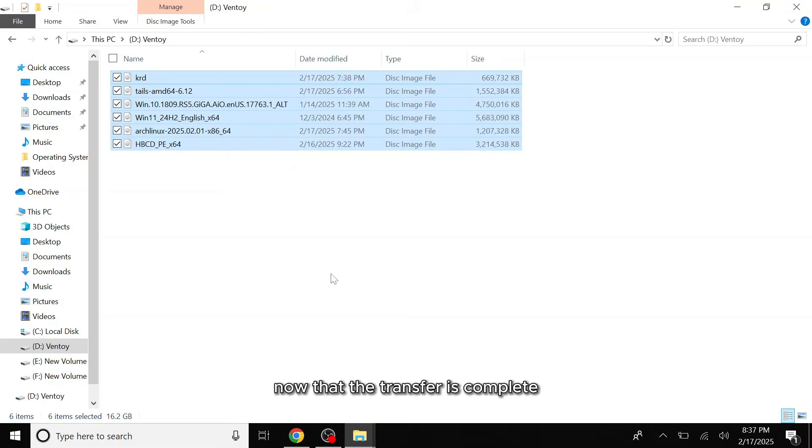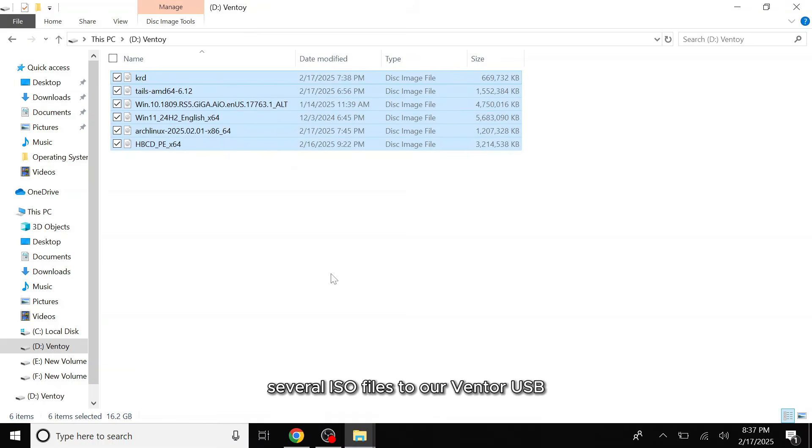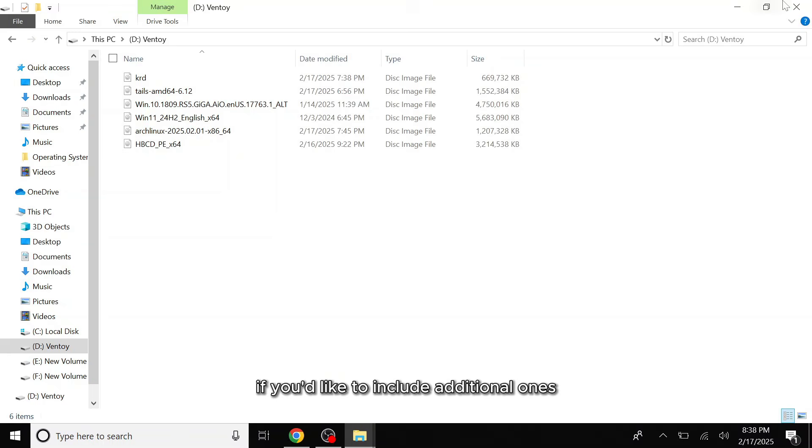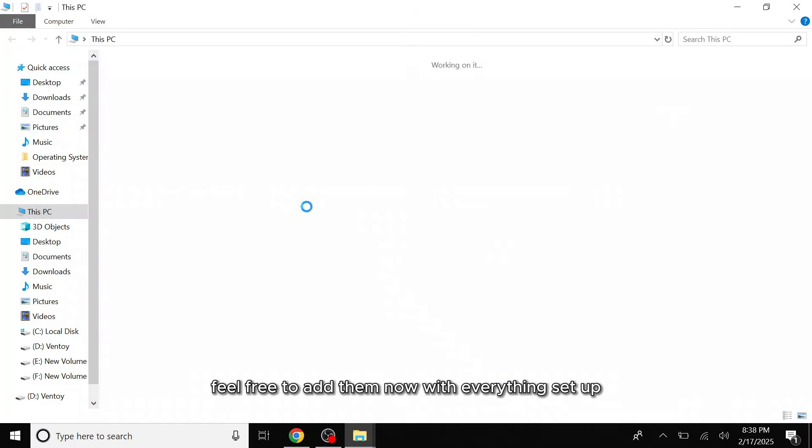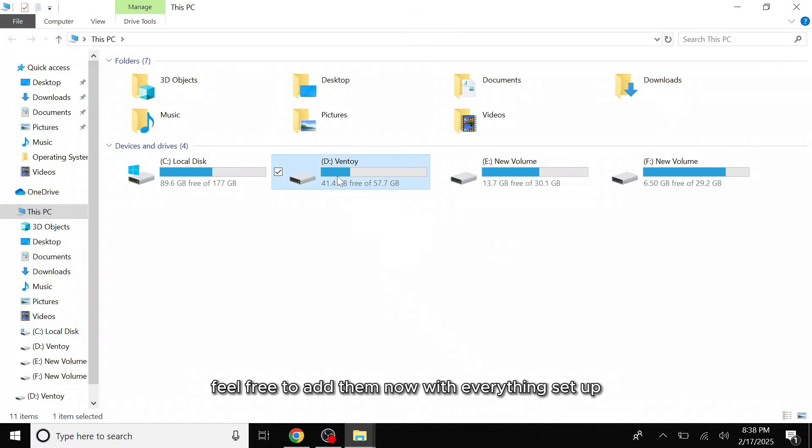Now that the transfer is complete, we have successfully added several ISO files to our Ventoy USB. If you'd like to include additional ones, feel free to add them now. With everything set up, we're now ready for the final step.